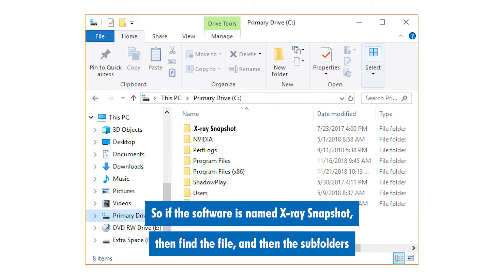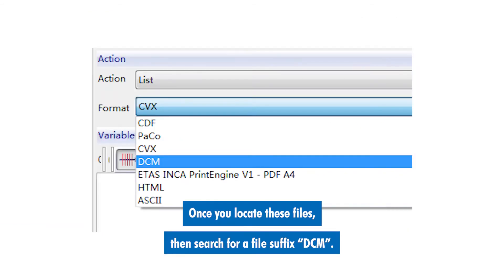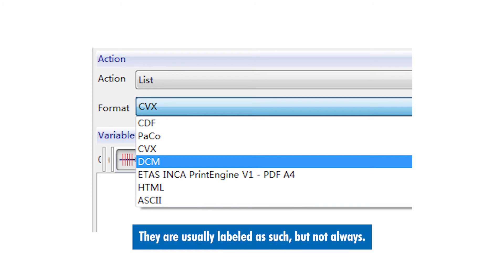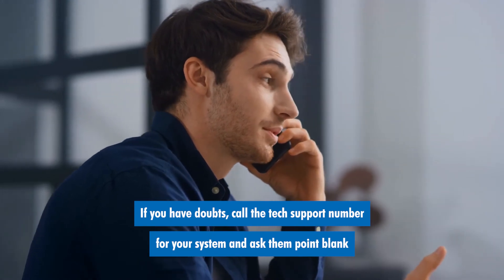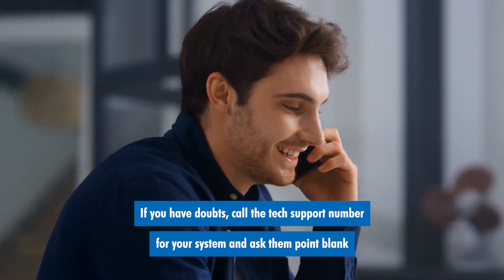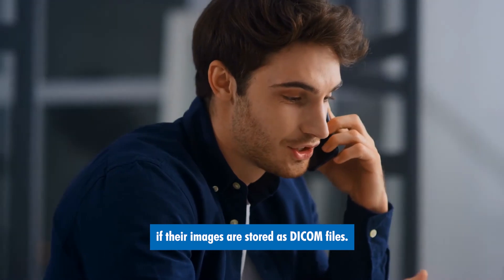So if the software is named 'X-Ray Snapshot', then find the file, and then the subfolders — images or data. Once you locate these files, search for a file suffix DCM. They are usually labeled as such, but not always. If you have doubts, call the tech support number for your system and ask them point blank if their images are stored as DICOM files.